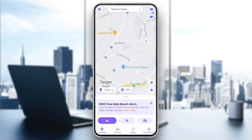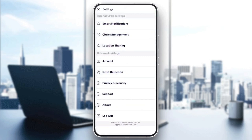So right now, let's say you want to make someone in your circle an admin. All you need to do is go ahead and click on the gear icon in the top left corner of your screen. Once you do that, you're going to find your settings. So here, there is tutorial circle settings and also universal settings. Under tutorial circle settings, you're going to find smart notifications, circle management, and also location sharing.